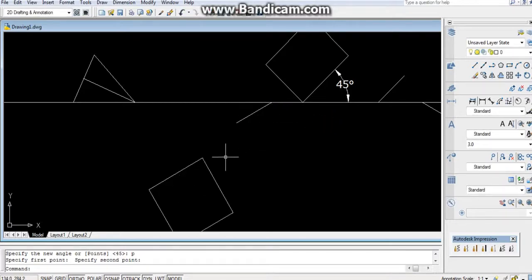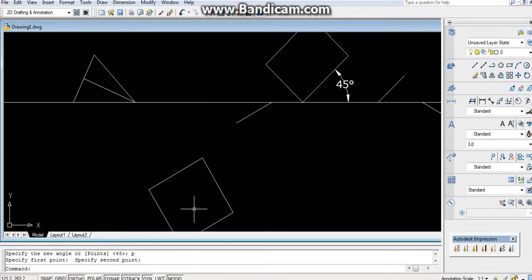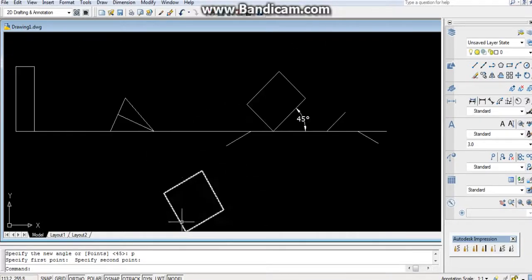Now it is inclined 30 degrees to the VP. You can check the dimensions.